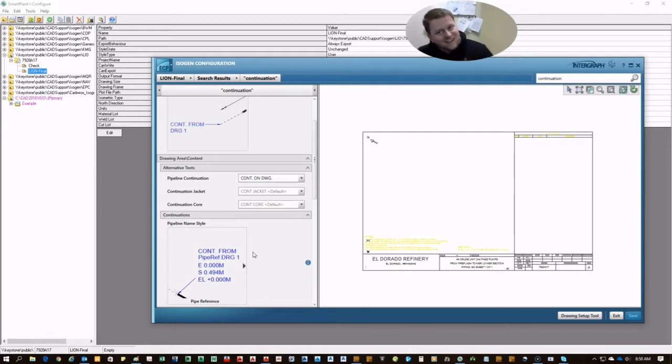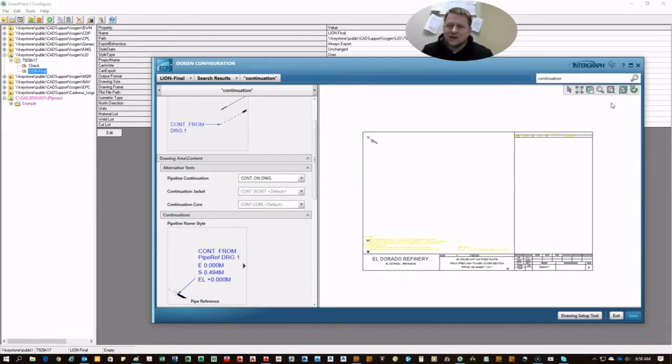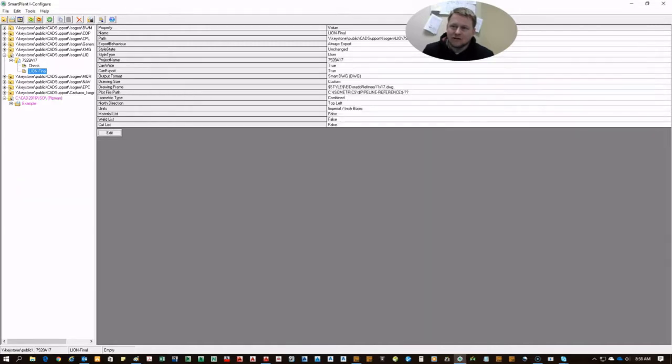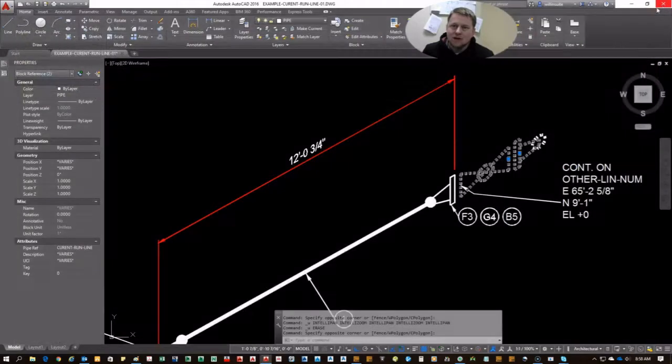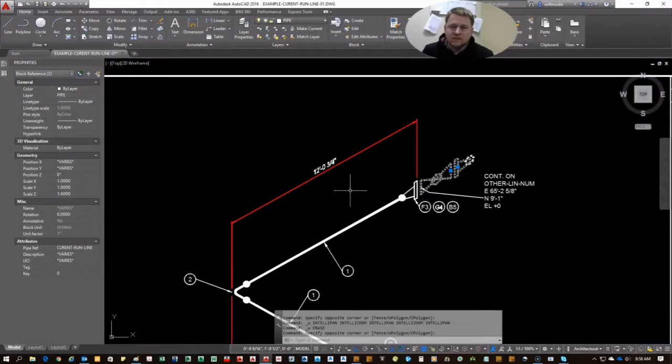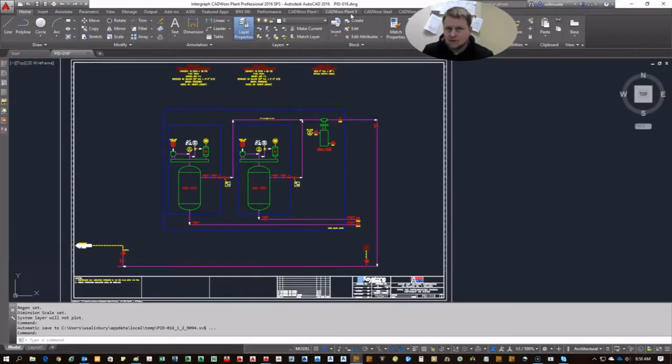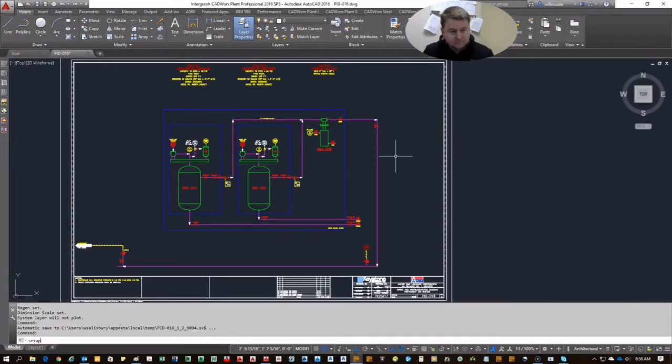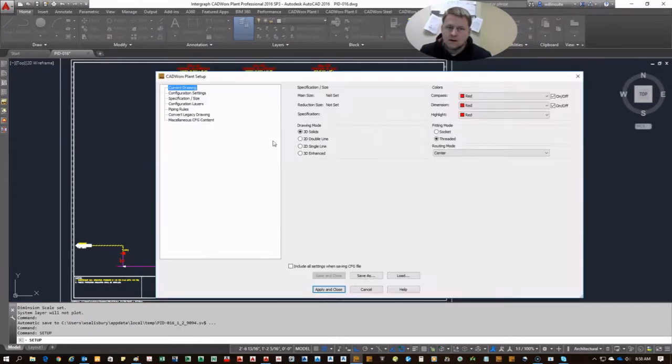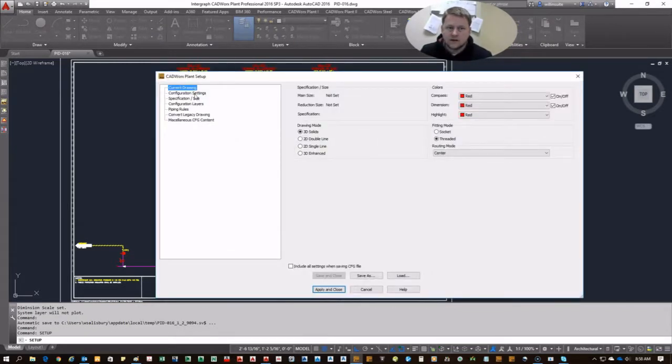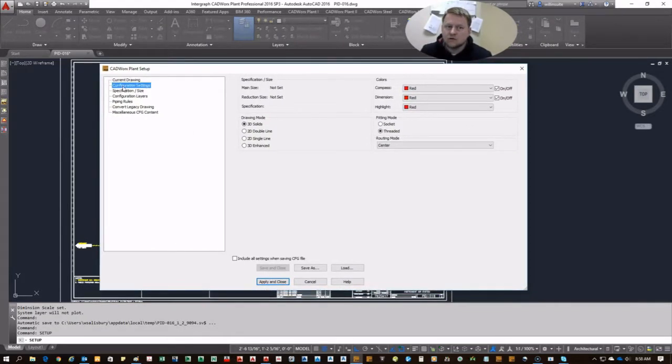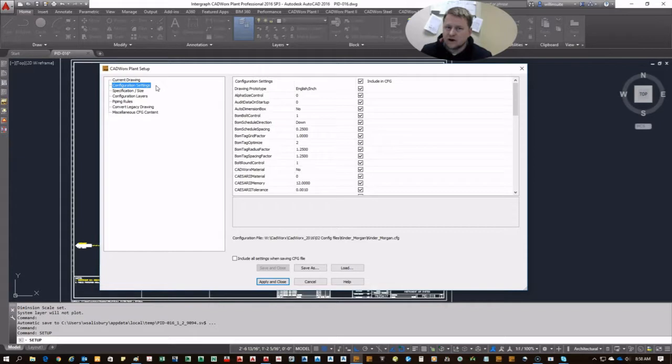That's not where you need to go. You don't need to go into iconfigure at all for that. What you need to do instead is come into your plant and then go into your setup. In your setup, it's actually a variable in your configuration file.